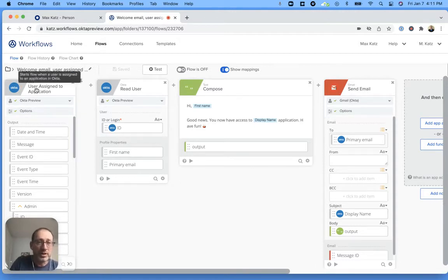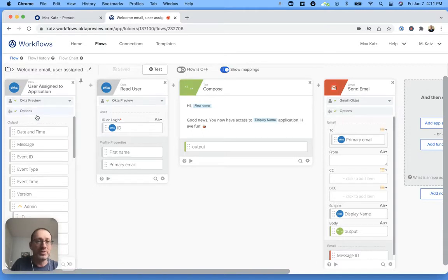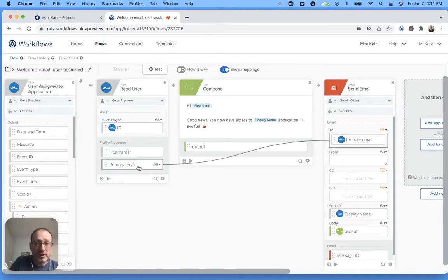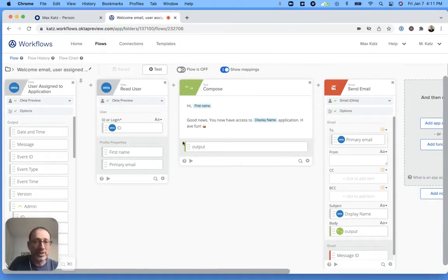First we have the event. You can see user assigned to application. So when that happens, the flow will be triggered. We get details about the user. We get the first name and the email. Then we compose the message and then we send the message. So let's build this.